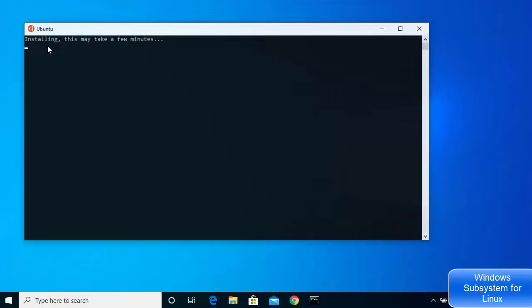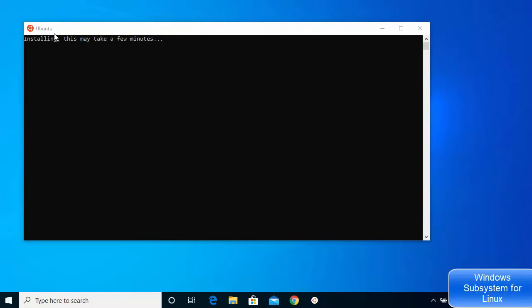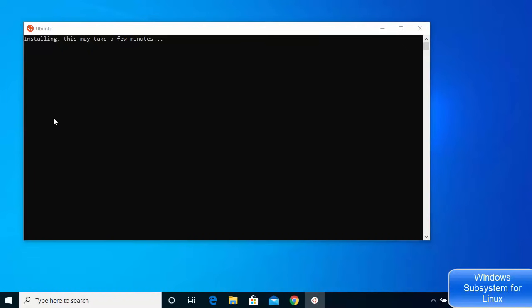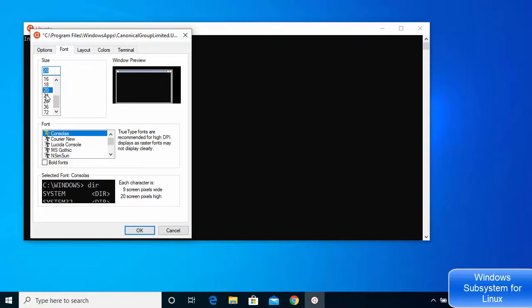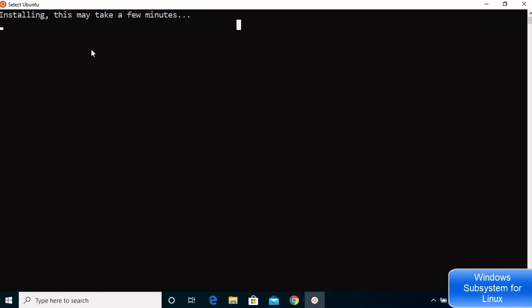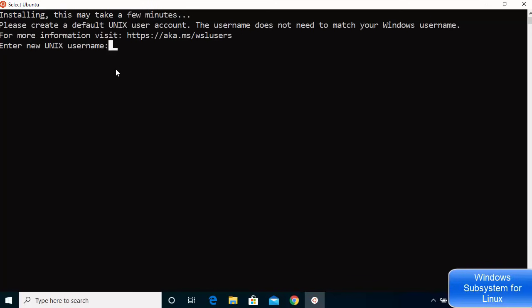Click on Ubuntu to start the Ubuntu terminal — this is not the Windows Command Prompt, it's the Ubuntu terminal. If you want to increase the font size, click on the Ubuntu icon, go to Properties, and set the font size to 20 or 24. The first time you open it, a one-time installation process will run.